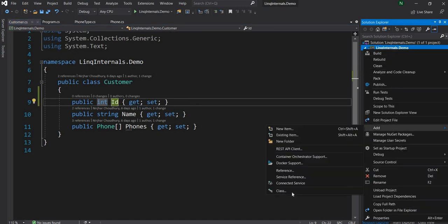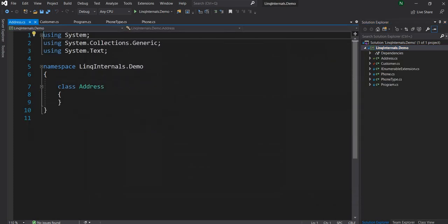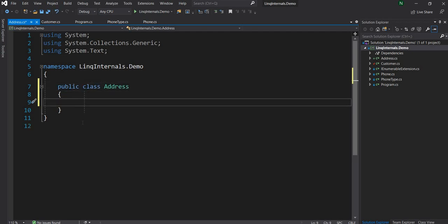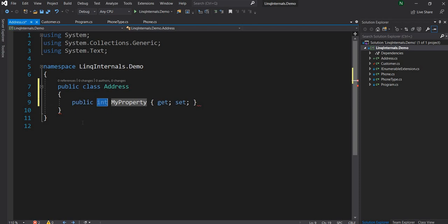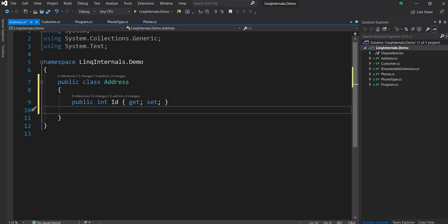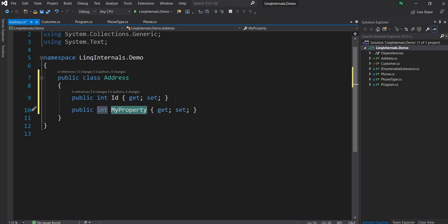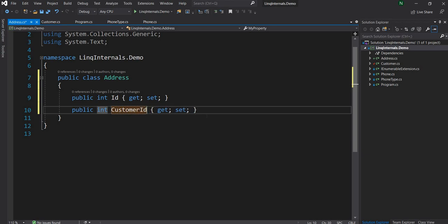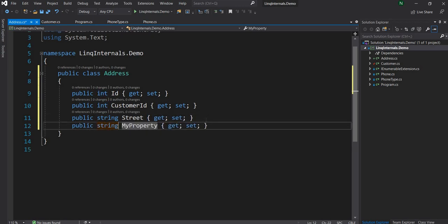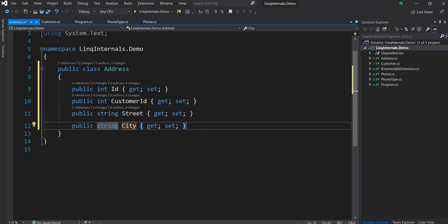Now let me declare a new class Address and make it public. It has a few properties: the first one is its own ID, the second is the customer ID for which the address is, the third is the street, and the fourth is city. Similarly we could have state and zip but for this demo I'm just going to keep it to these three or four properties.